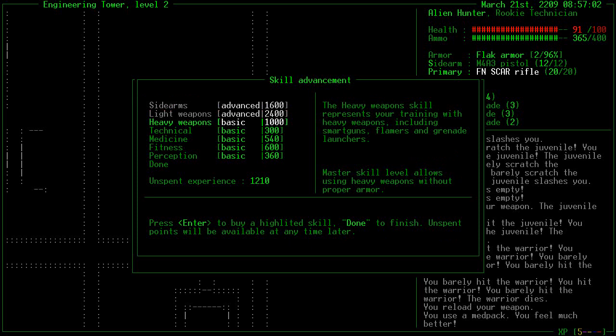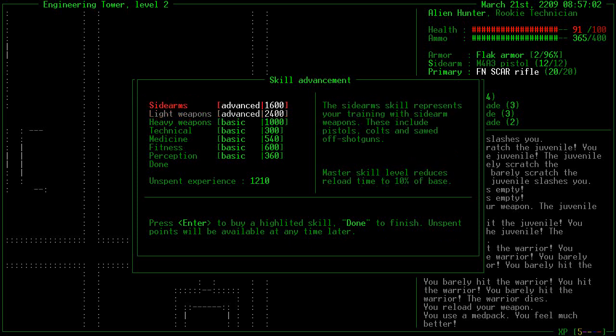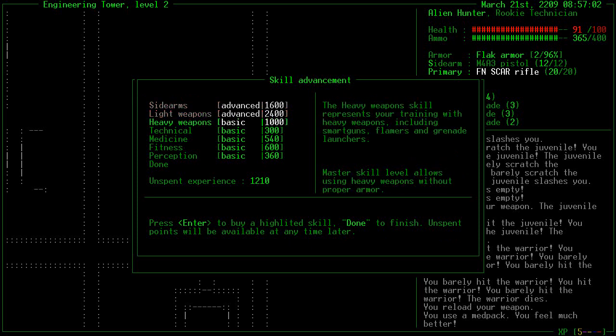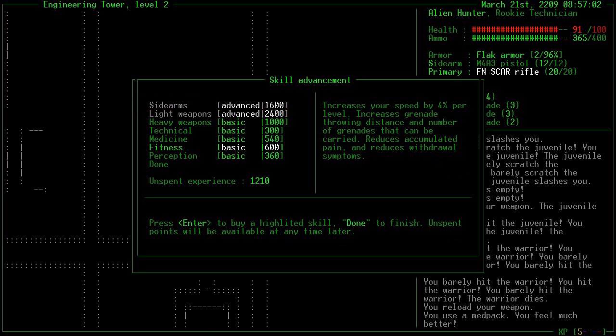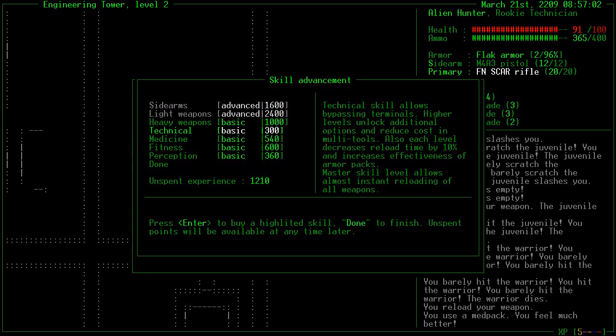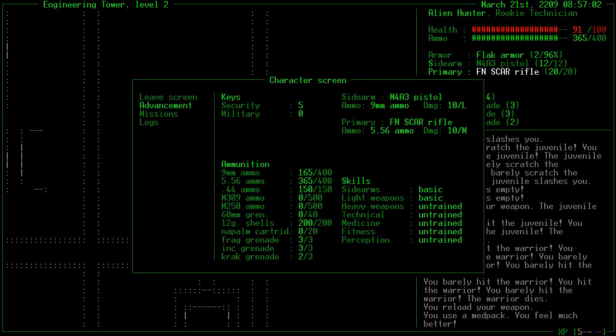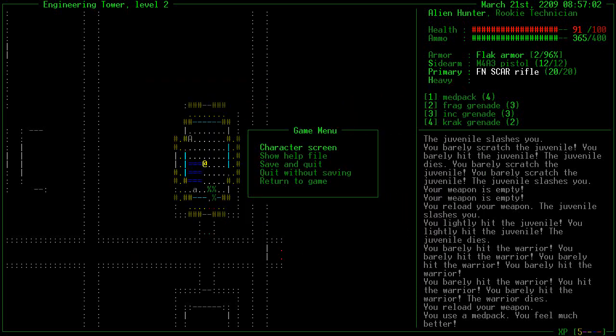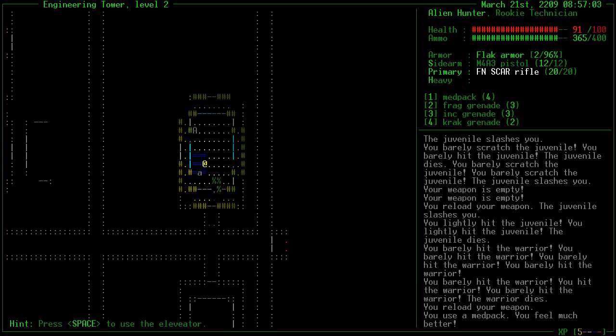Do I want sidearms? Do I want to save up for other ones? I probably want advanced in both of these at some point in the game. And then there's like technical. Decreases reload time by 10% and increases effectiveness in armor packs. This isn't bad. But I think mostly you want it for the multi-tools.